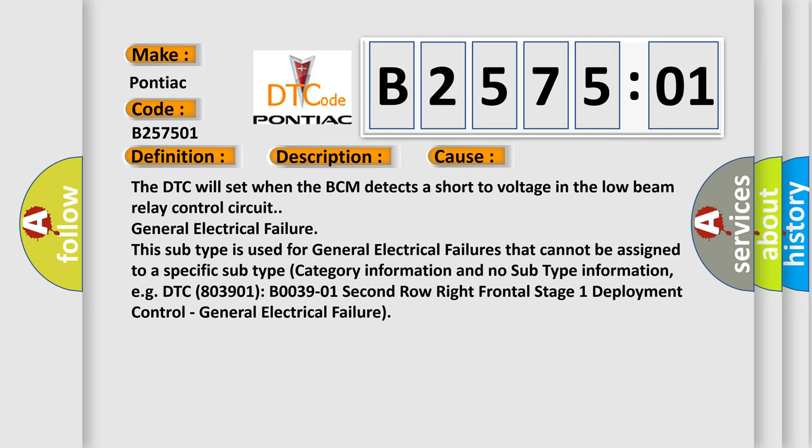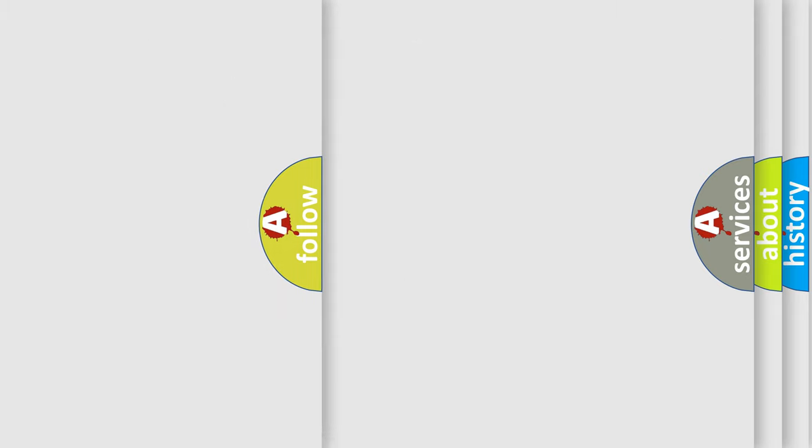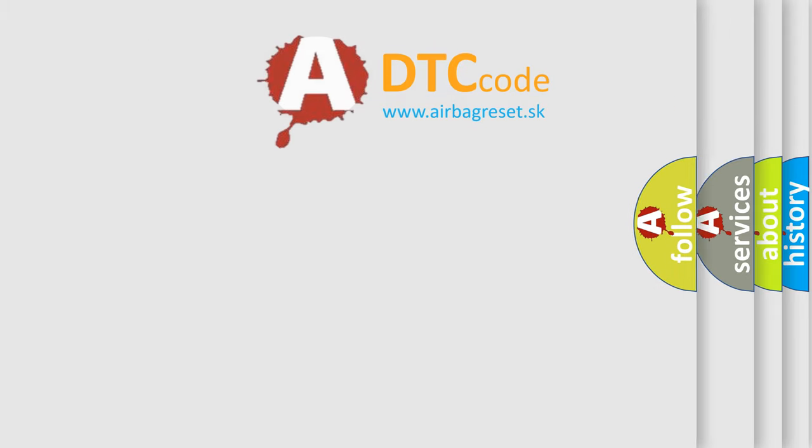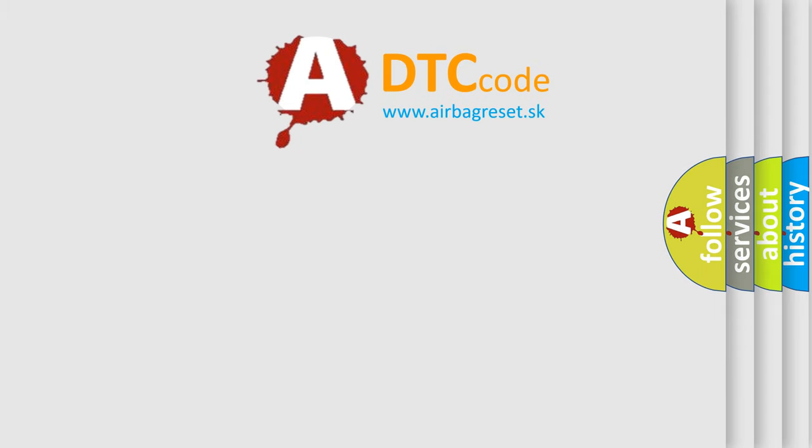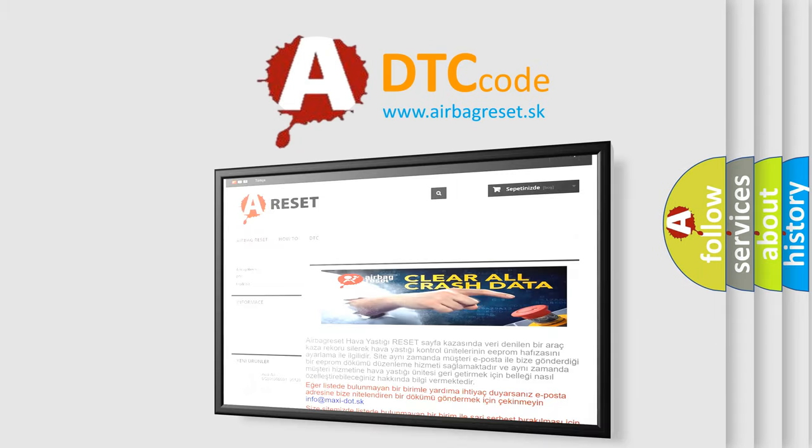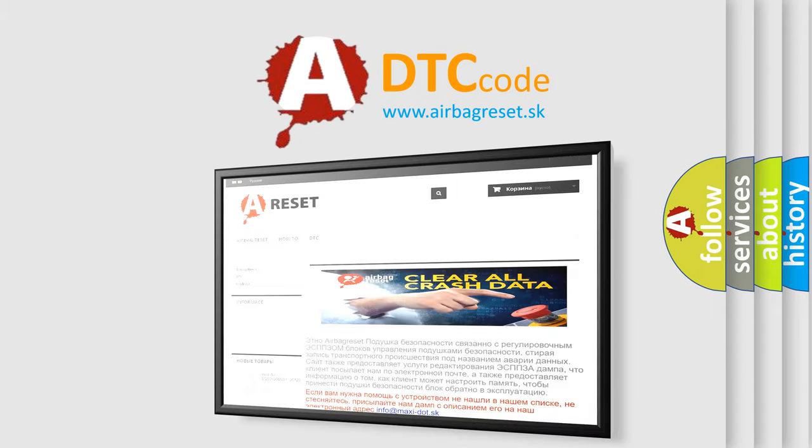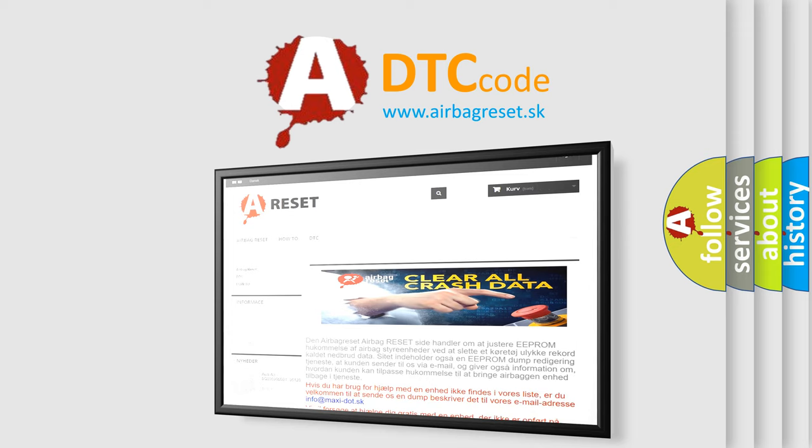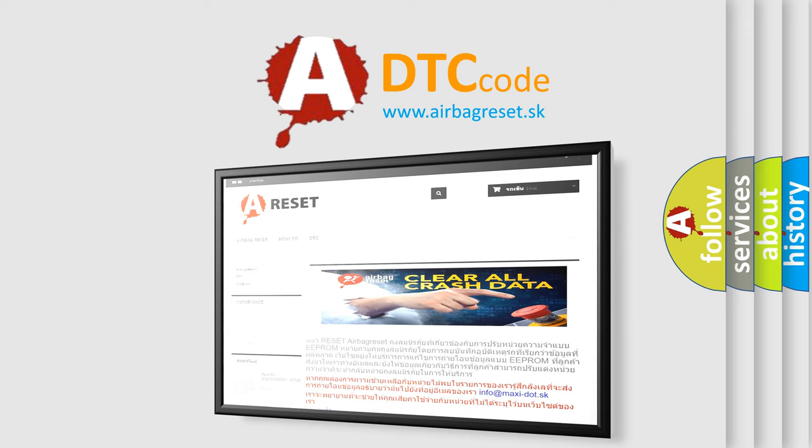The Airbag Reset website aims to provide information in 52 languages. Thank you for your attention and stay tuned for the next video.